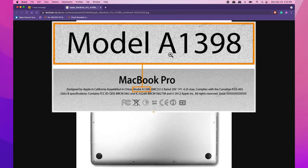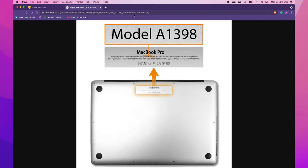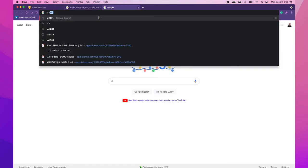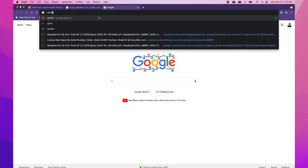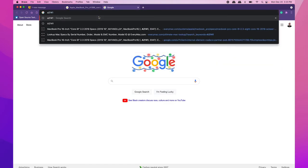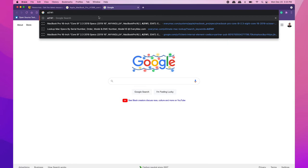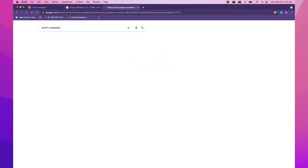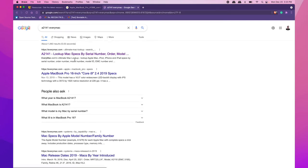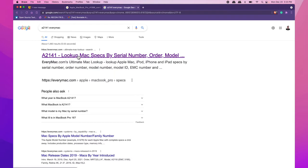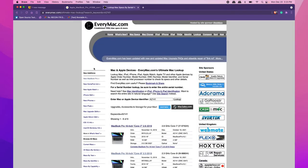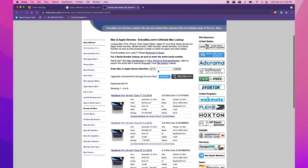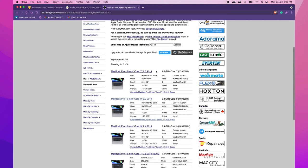Make a note of this model number. For example, my Mac is an A2141. Type the model number into your search engine and follow it with 'EveryMac'. The first result should be everymac.com, which will filter by the Apple device identifier you typed in.